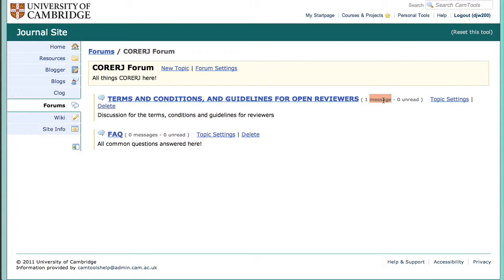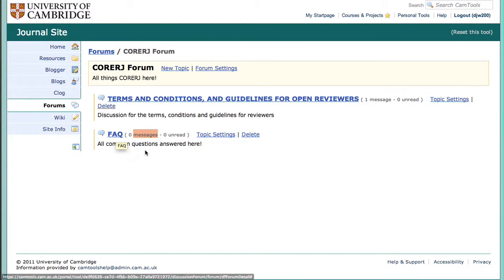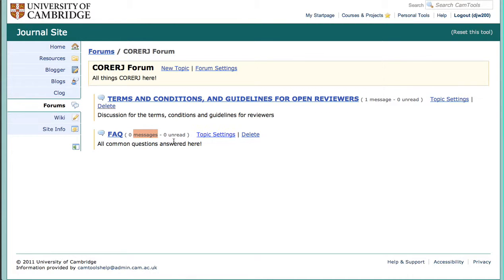We also have an additional topic, which is the FAQ, to answer other questions — of which we have none at the moment. Those are non-terms, conditions and guidelines questions that you may have.